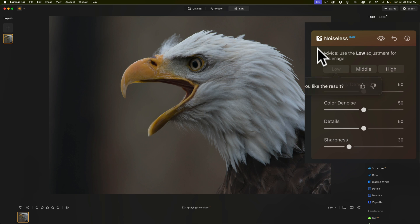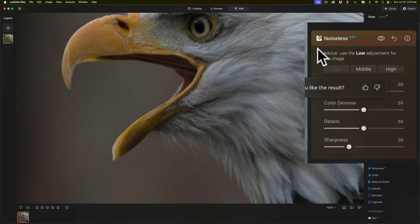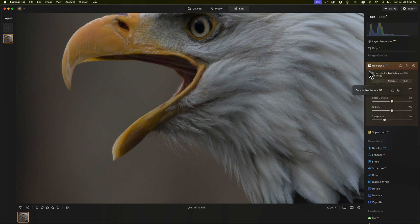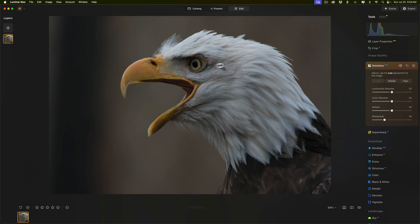It's recommending that I use the low adjustment. So, I'm going to click on low and it's going to do its thing. One quick note while it's doing this, if you are looking for keyboard shortcuts for Luminar Neo, I have a PDF that you can download for free from my website. I'll have a link to it in the description below this video. And actually, that looks pretty good. It removed the noise fine. So, we're done removing noise.